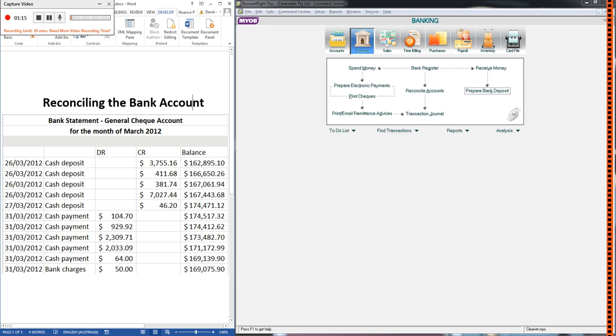Now a key thing to remember is that this is what the bank is saying our closing balance should be. We don't actually have any confirmation that the bank is correct at this point. So what we do is something known as a bank reconciliation.